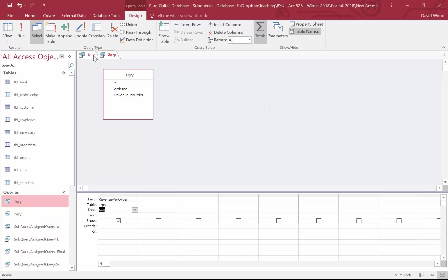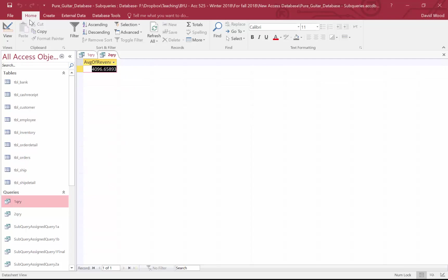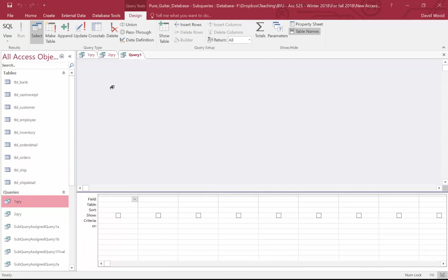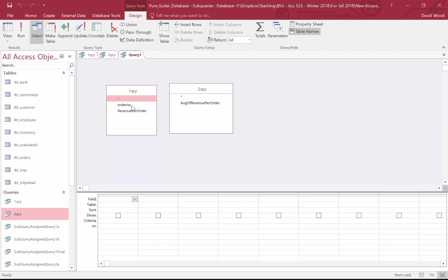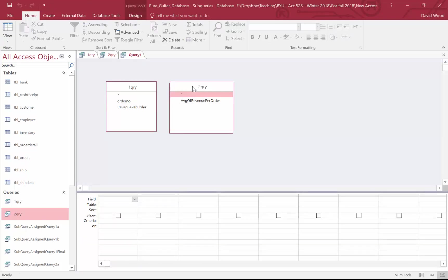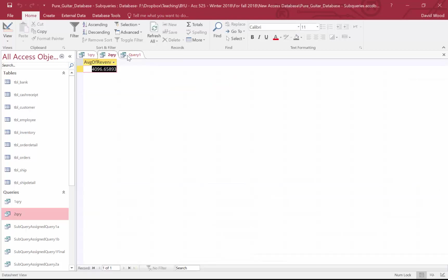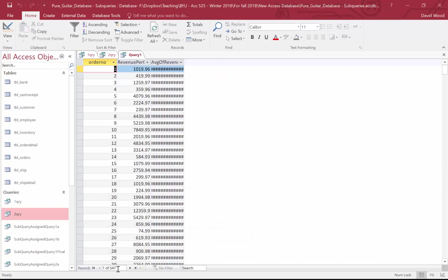Now I'm ready to do the third query. Let me display both of these. What I want it to do is compare each of these lines to this amount — if it's greater, return the amount; if it's less, get rid of it. To do this I'm going to query my first query and my second query. Now how am I supposed to merge these? There are no two fields that are the same, so I can't merge them. But if I don't merge them, it's going to combine every option here with every option in that query. And that's okay, because there's only one row in query two — so combining every single row with that one row is fine. If I put order, revenue, and average revenue in there, I get my 547 rows.